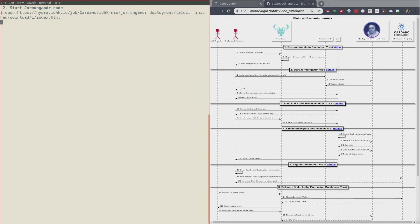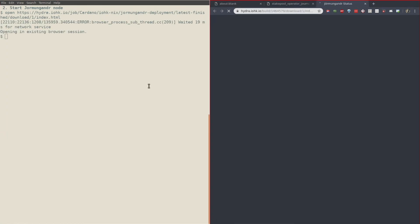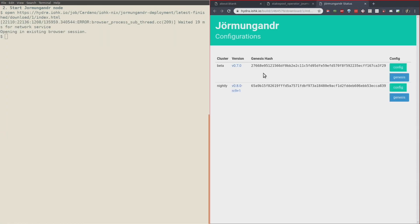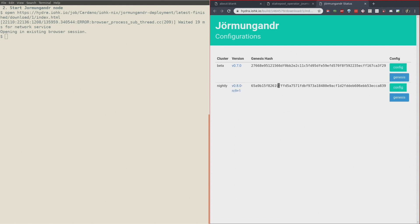You can do it on this website — the link is going to be in the show notes — and here you can see the different configurations for the different testnets. We have beta, nightly, and you should also see incentivized testnet. The version of nightly that is currently running is release candidate 9. This is the genesis hash and you can download the config.yaml file from here.